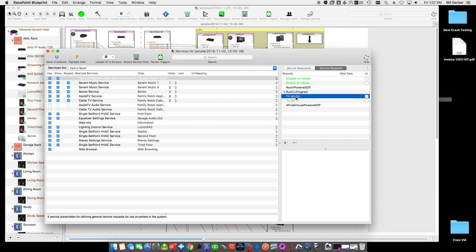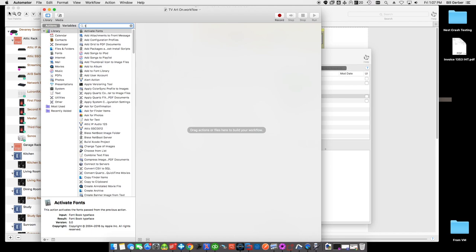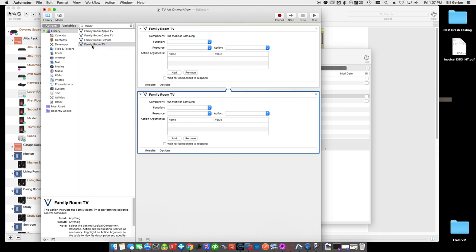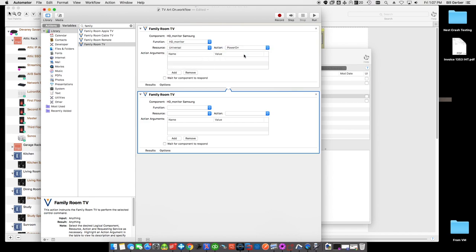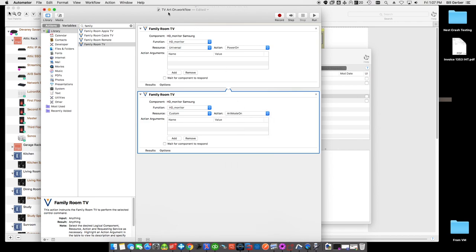Now for 'TV art mode on': we're going to be controlling the TV, so we want to get the family room TV and put it in here twice. The reason we put it in twice is if the TV is actually off, we want to turn it on first. So we go to universal and power on the TV — if the TV is already on, it has discrete codes so it'll just ignore this, but if it's not on, it'll make sure it's on. Then under custom resources there is an 'art mode on' command. So 'TV art on' should have these two commands. Save and close.